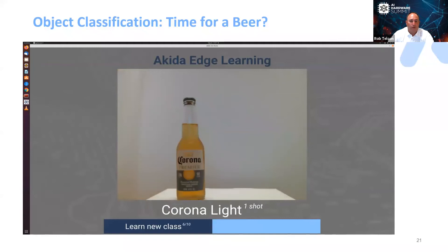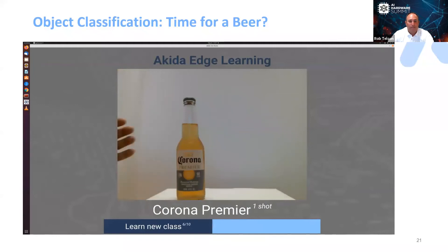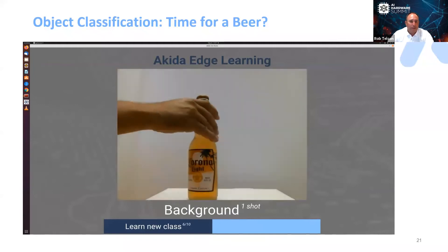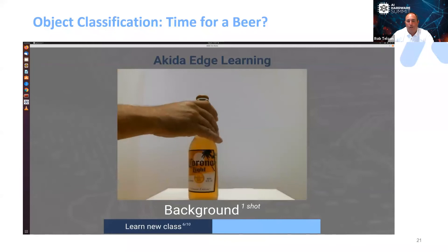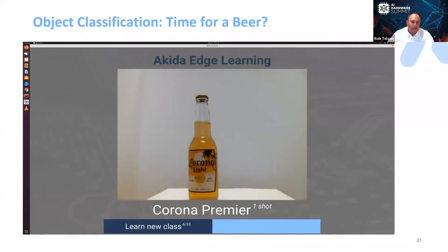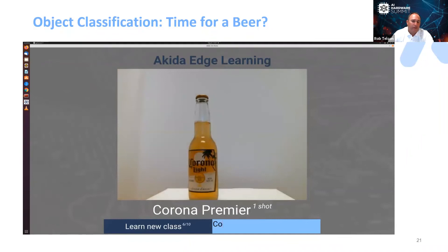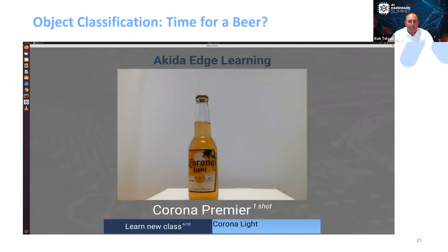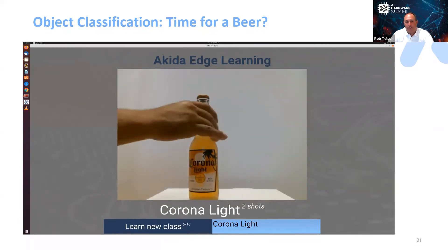It recognizes Corona Premier. Now let's put in Corona Light — and you'll notice when we put in Corona Light it's toggling back and forth. So let's add another shot. This is how simple it is to add additional shots while you're learning on the fly. Now we add in another shot and it recognizes Corona Light.